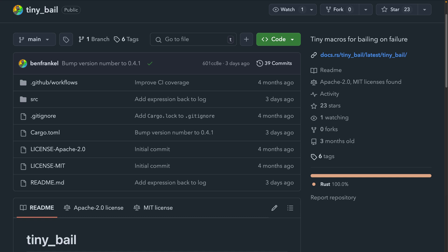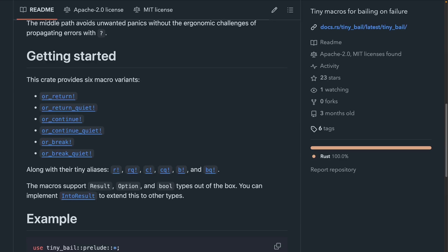And with that, that brings us to the crate releases this week. First off, we've got TinyBail, which is a set of convenience macros for logging or discarding errors. This is instead of returning them with question mark or panicking with unwrap. This crate is a bit of a holdover until we can integrate better error handling inside of Bevy itself.